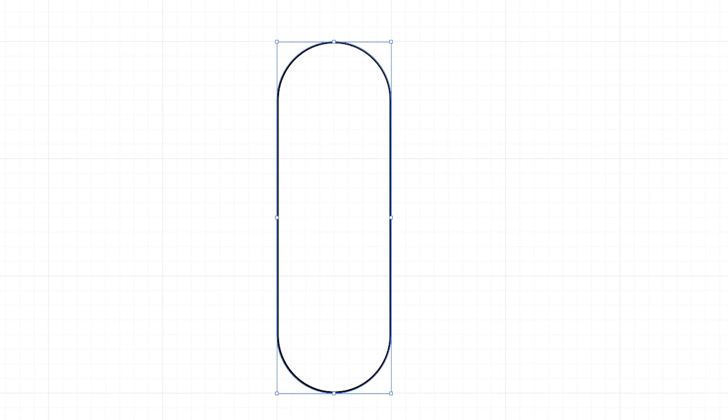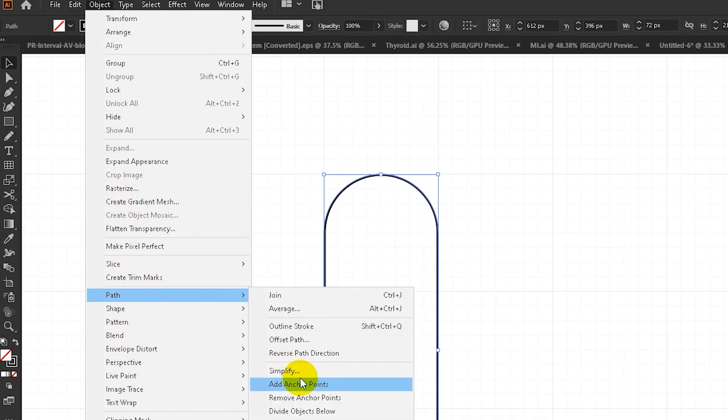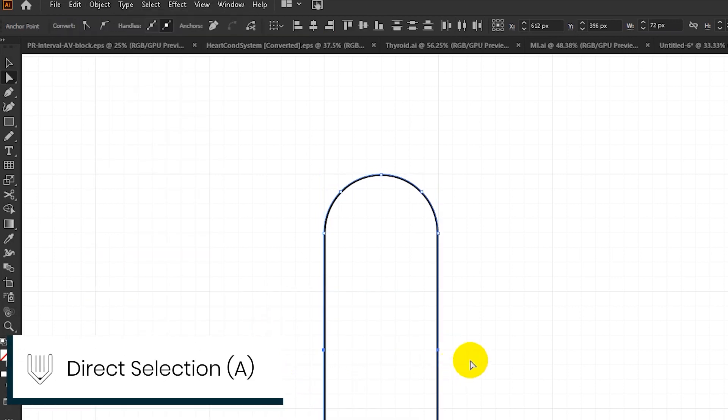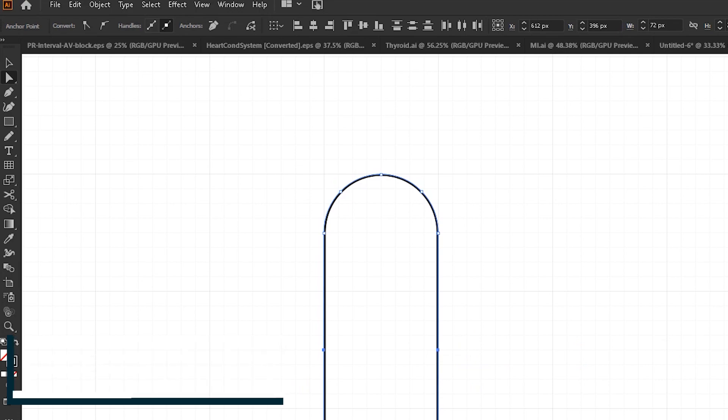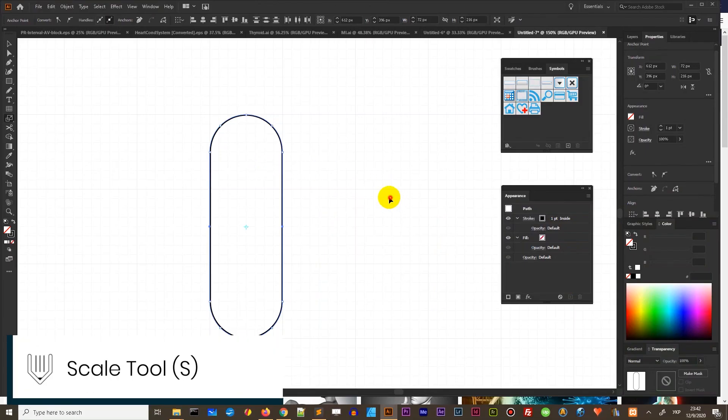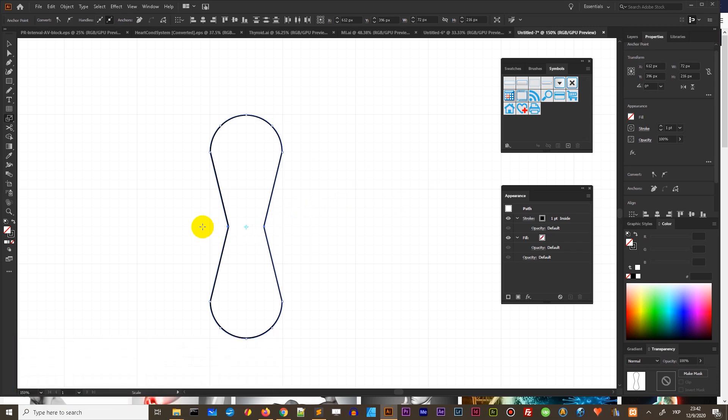Then head over and add anchor points by going to the object path add anchor points and with the direct selection tool select two points and squeeze them with the scale tool. You can find the scale tool by clicking S on your keyboard.